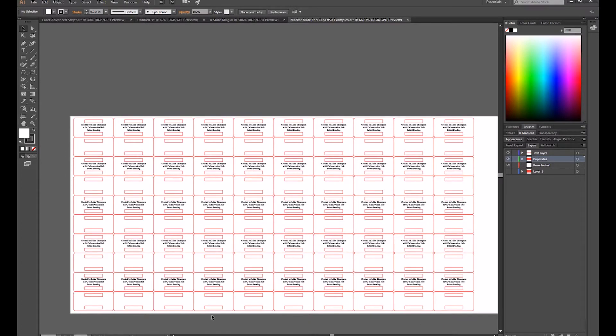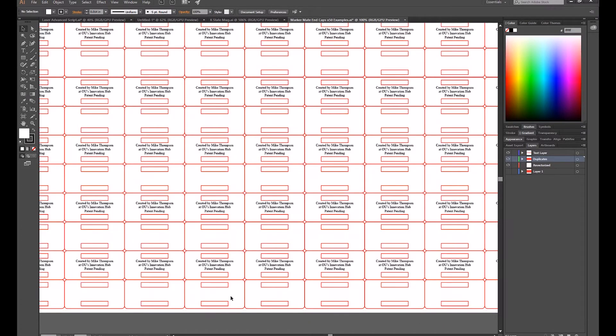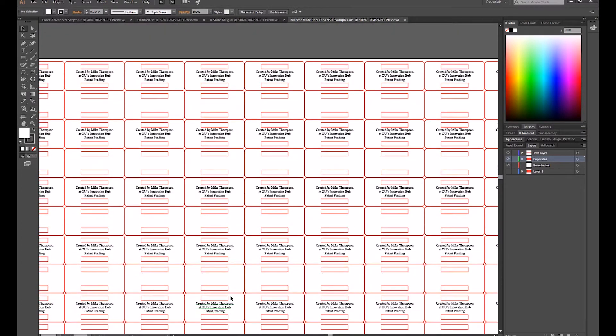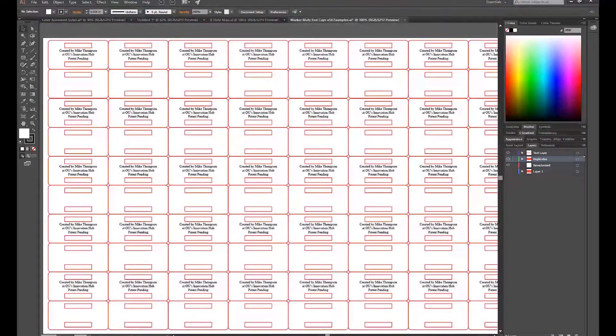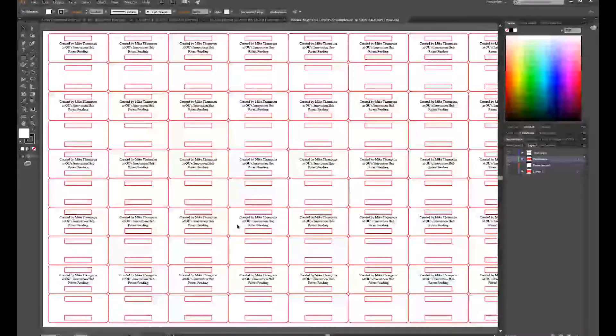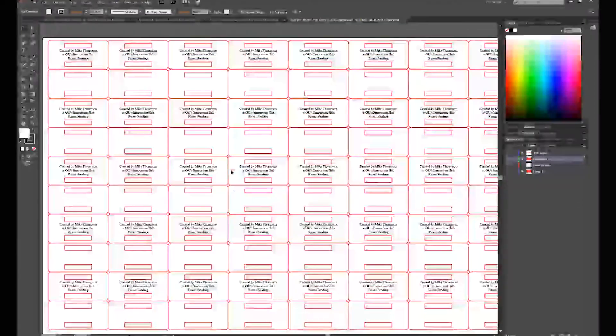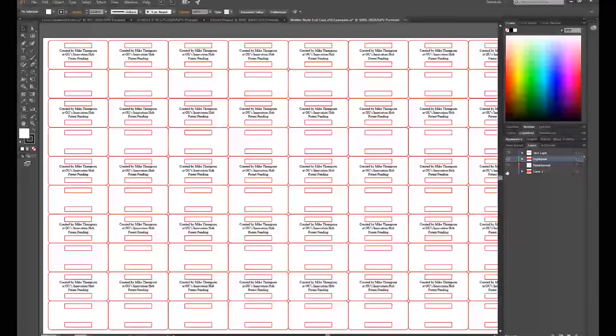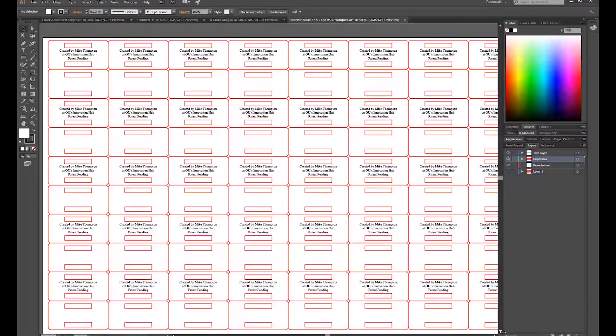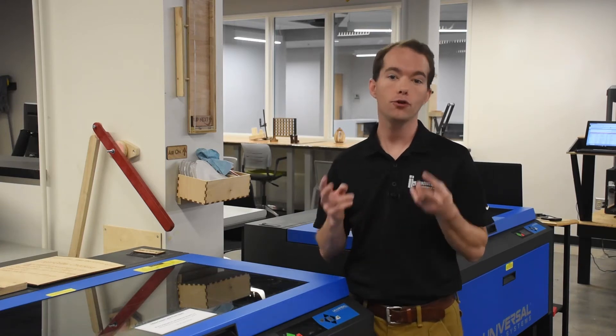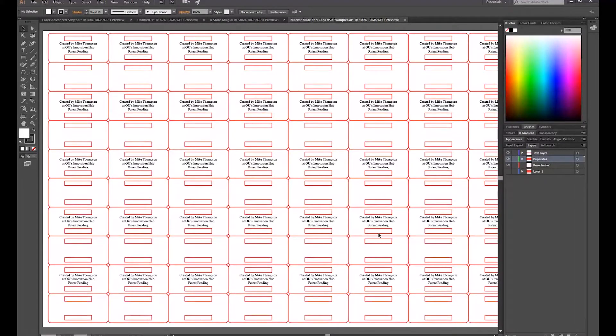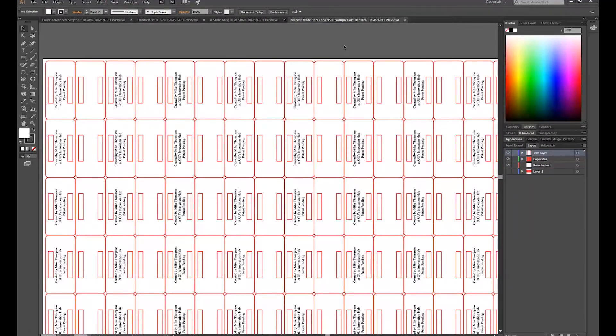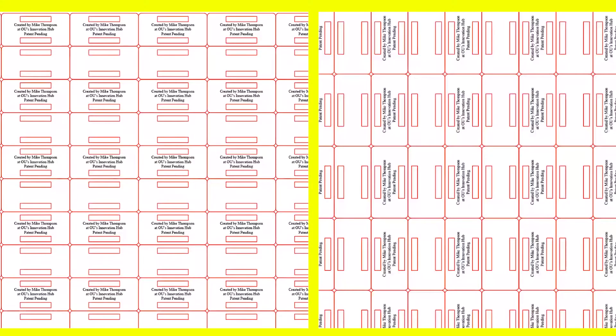When I cut the prototypes of my marker mates, I had to cut many little end caps and they all have text. The goal is to minimize production time. So I had to decide how to lay out the files. There are two basic choices: the normal layout and a 90 degree rotation. They look basically the same, but check this out.